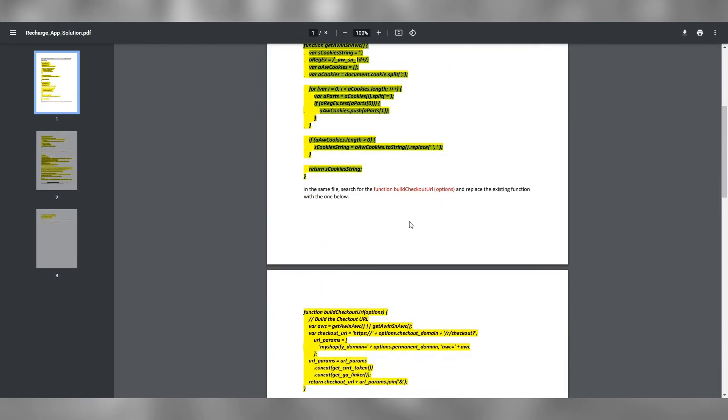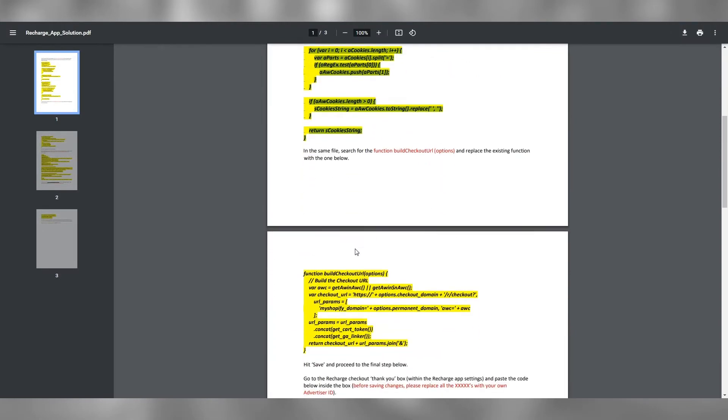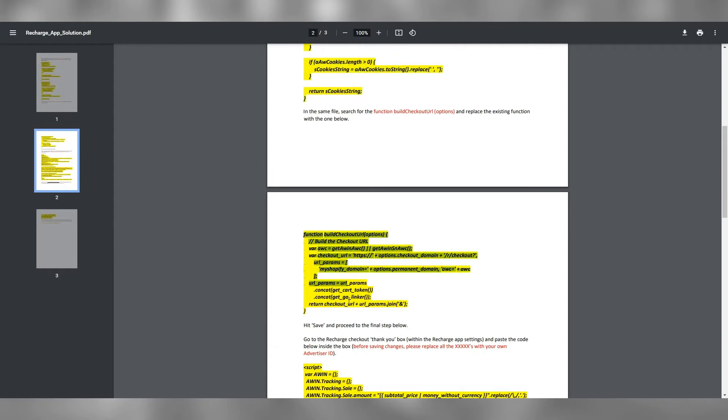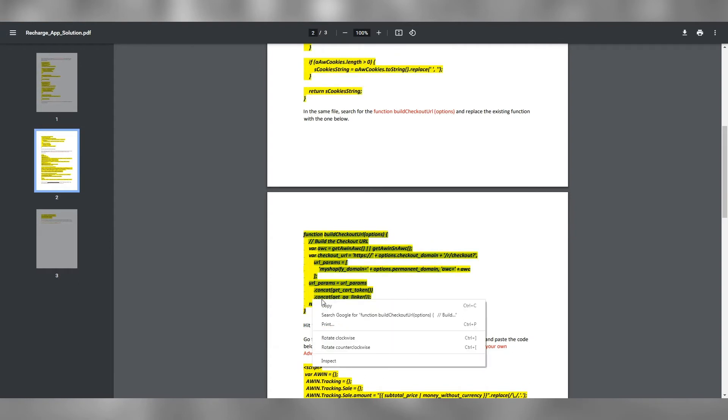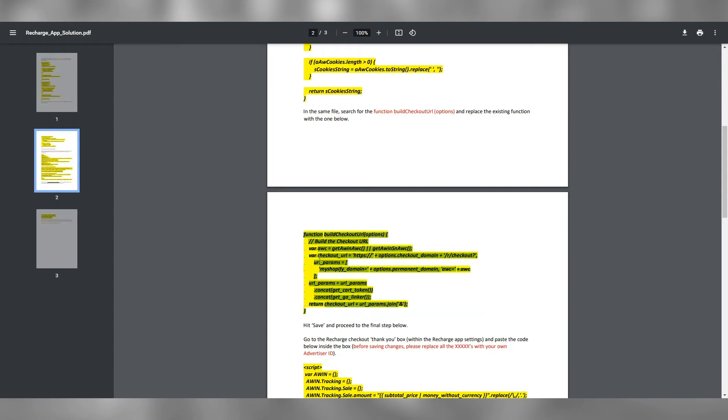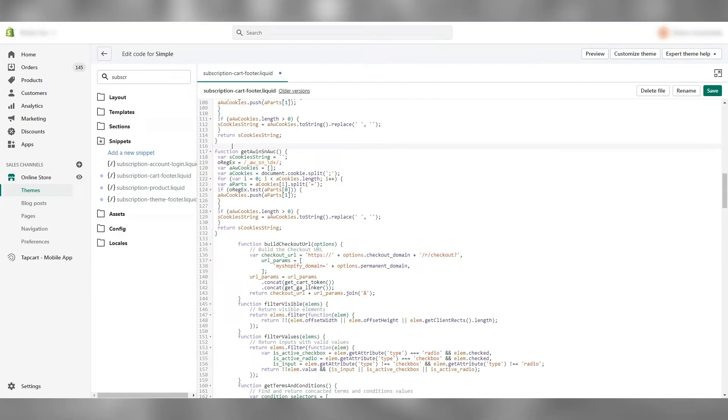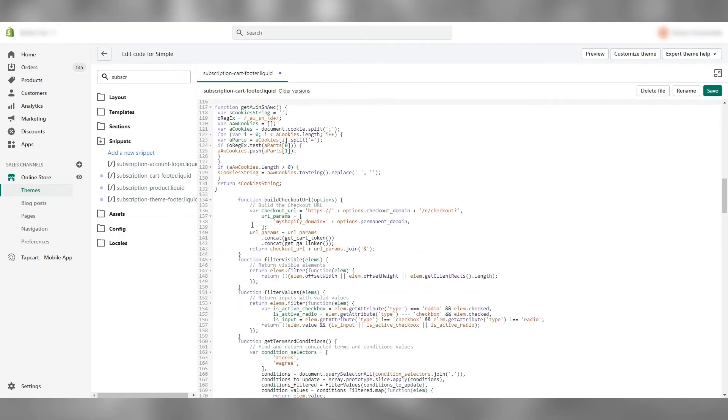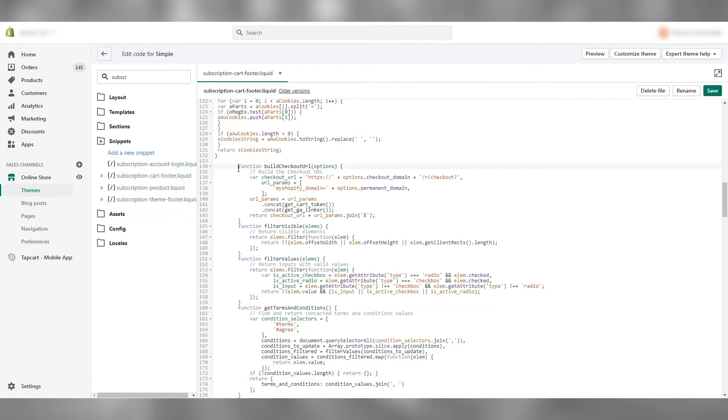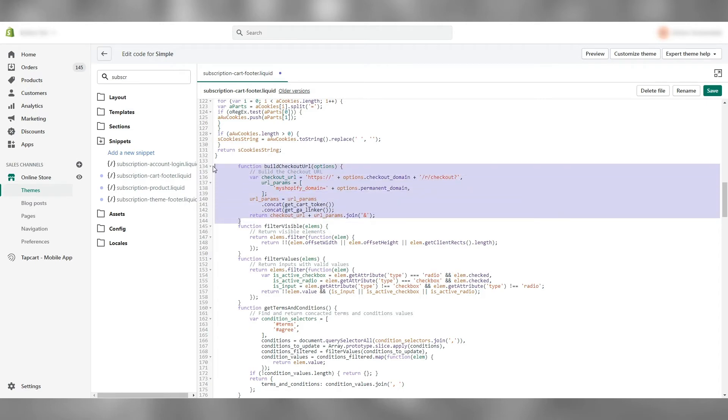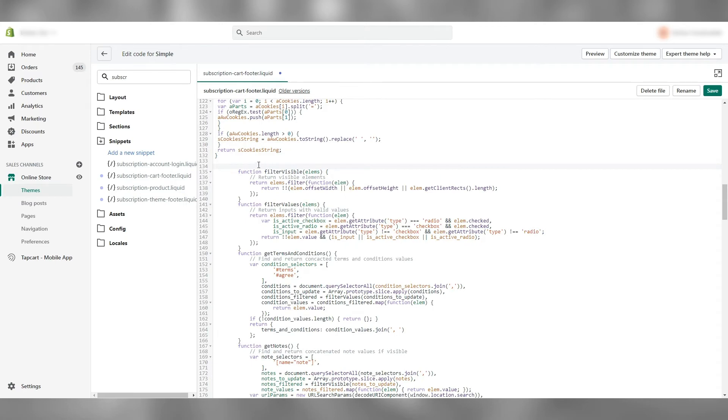Copy the second snippet, which is the Build Checkout URL function. We will be replacing the old one with this new one. Carefully remove the existing function, like so, and paste the new snippet in the same space. Once that's done, save the changes.